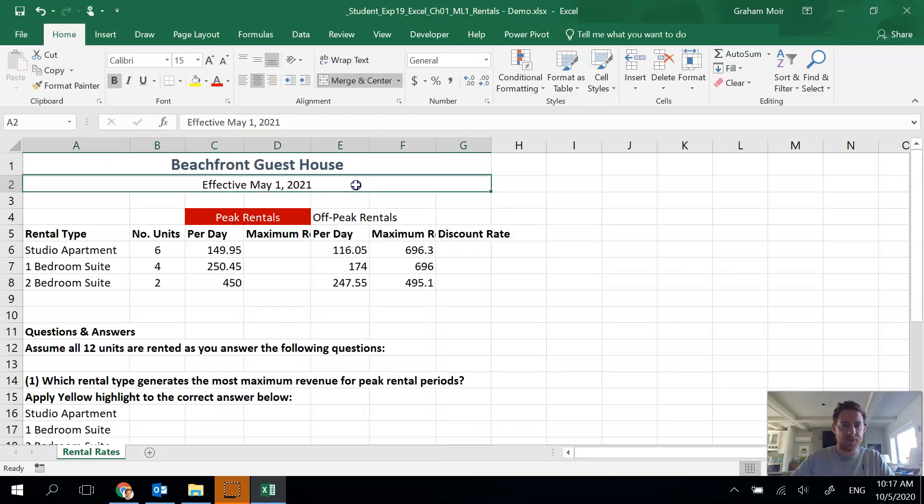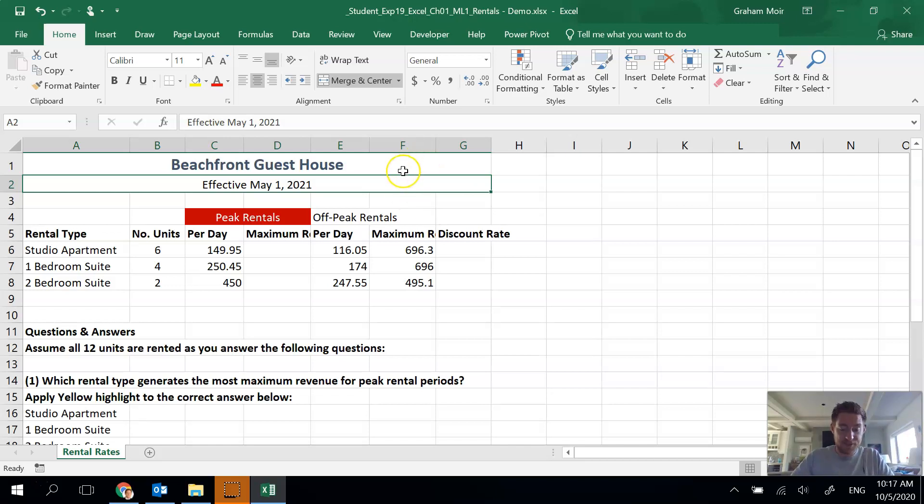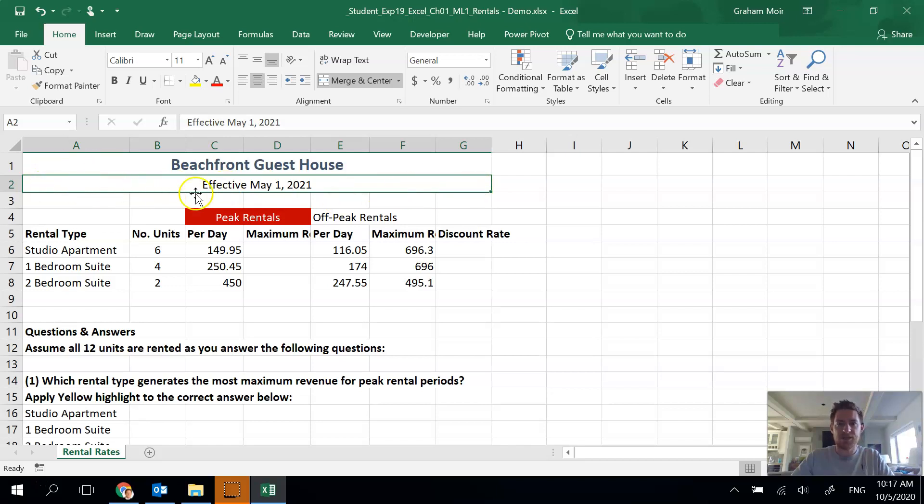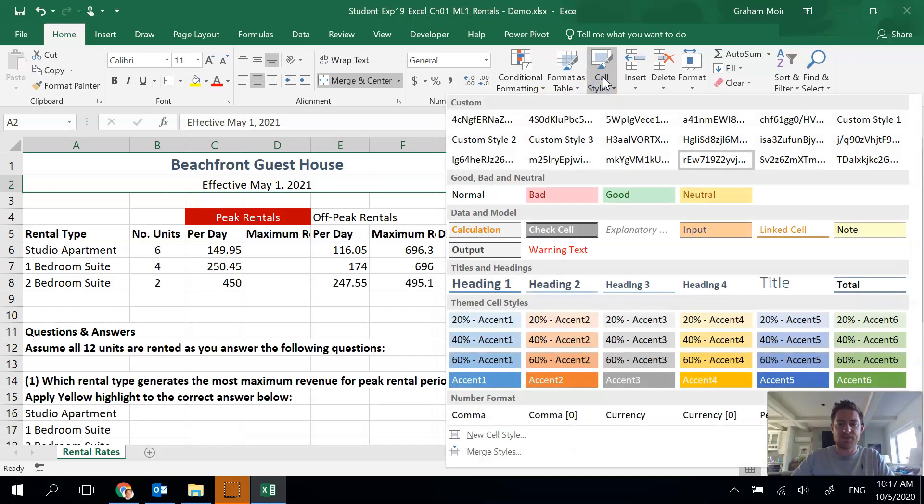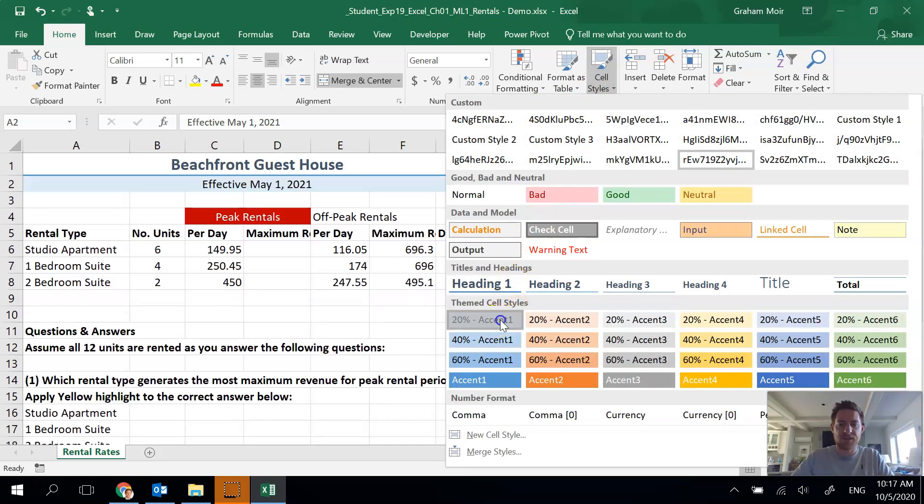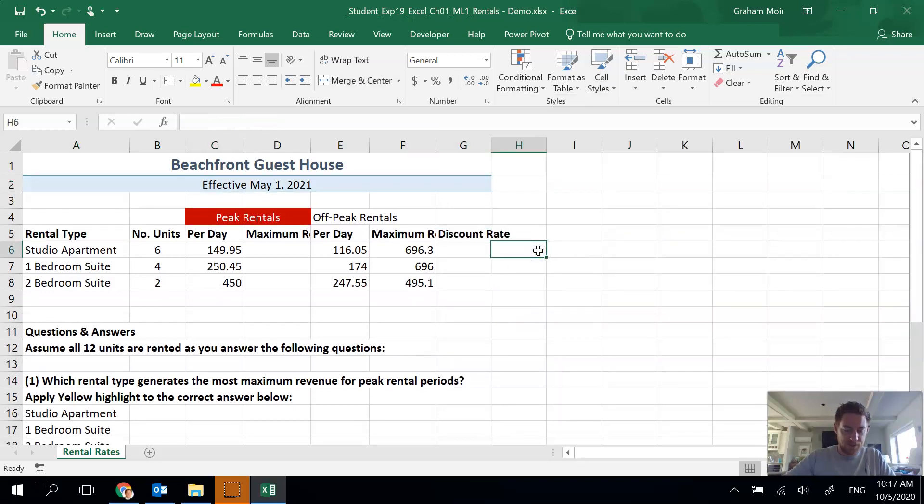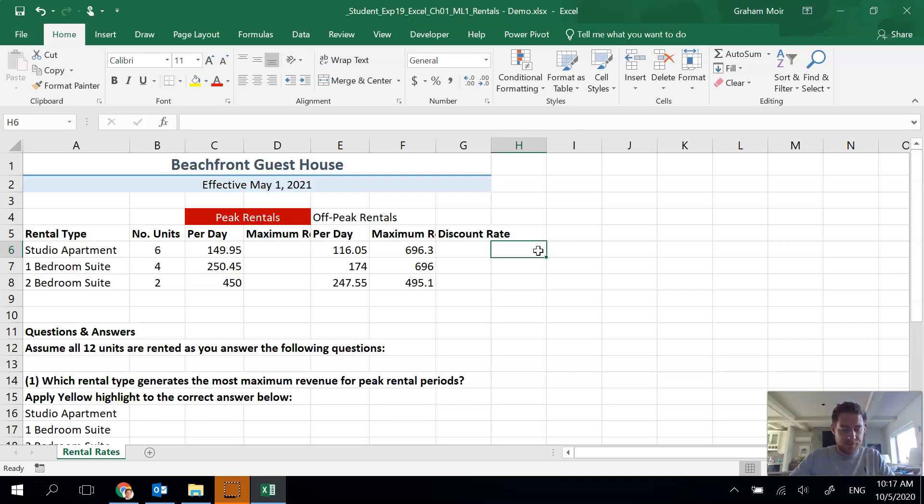That's it for step two. Step three, we want to apply a similar complementary style to the date. So we've got the date here, A2 to G2 we're applying it to, and we need to apply the 20% accent one cell style. So let's find that: 20% accent one right there. Done step three.